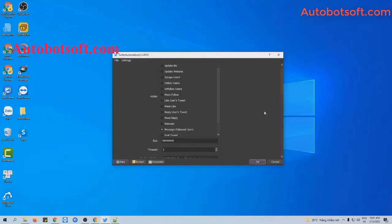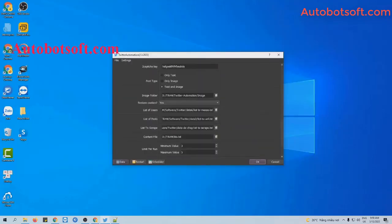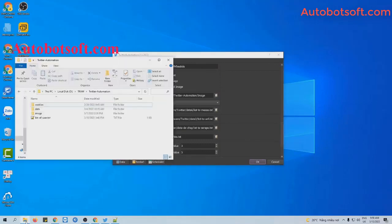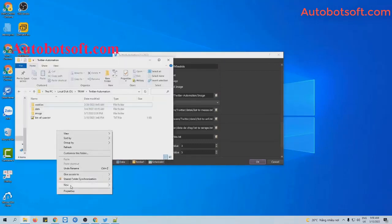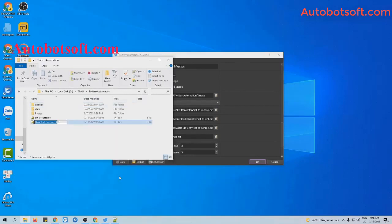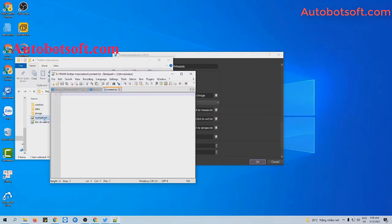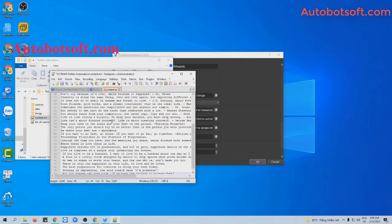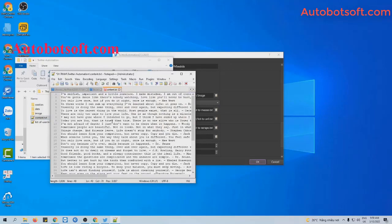Next, at the content file section, you will create a text file which contains the messages that you want the software to send. For example, these are the messages that I want to send, and I enter them one per line.